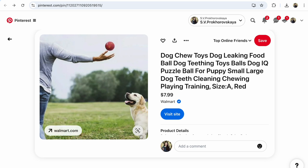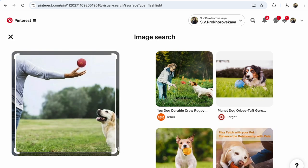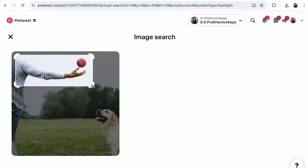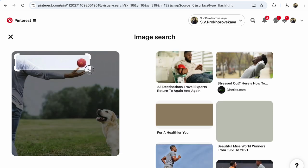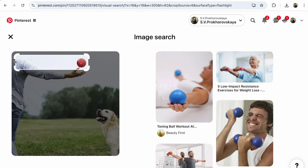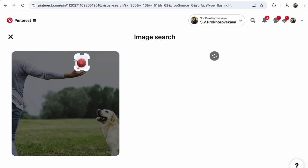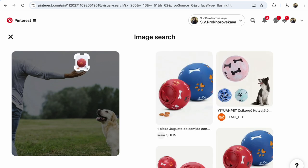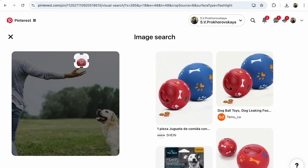For example, click on the loop. On the gadget, find the loop and click on it. After that, choose the element — choose the item that you want to find more of on Pinterest. For example, I receive image search results showing much more balls.